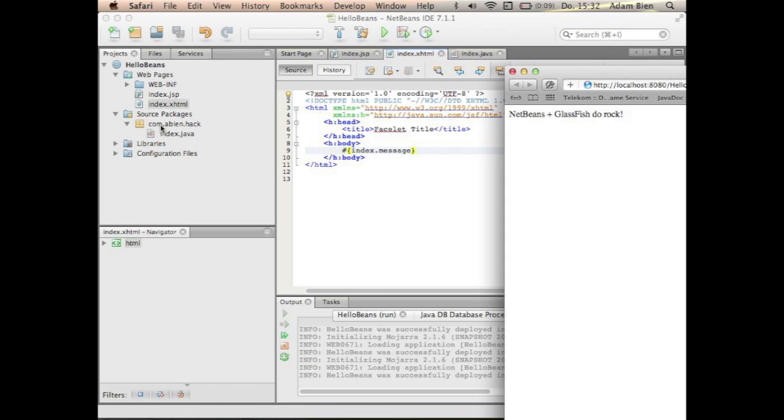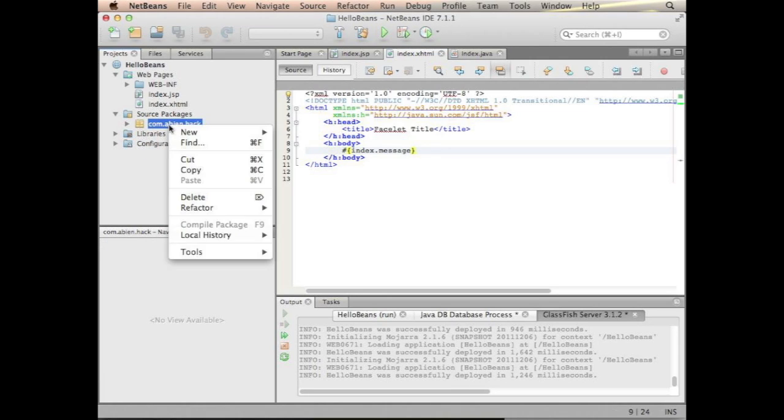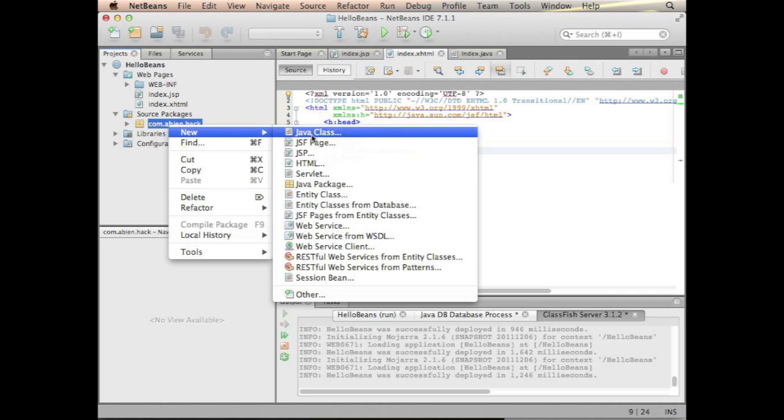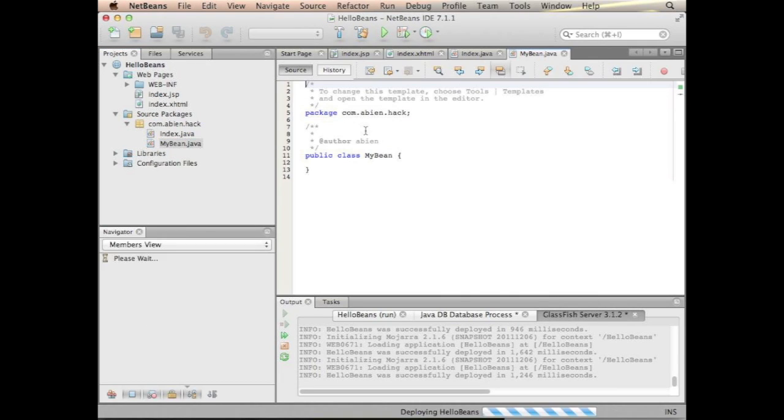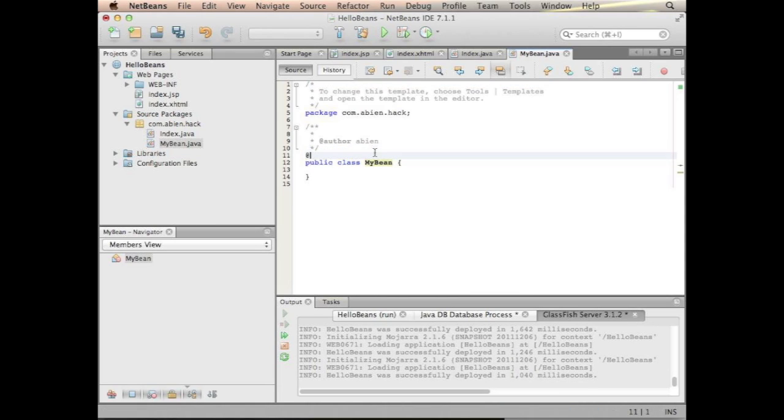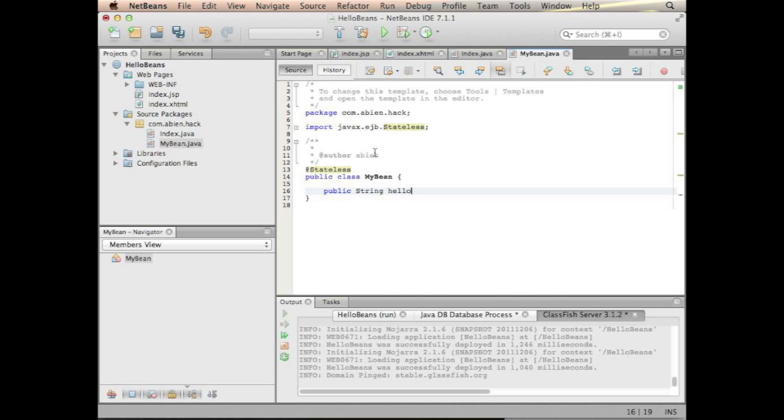And now I would like to introduce an EJB as well. This EJB I would call my bean, why not. This is a stateless session bean and this guy just returns something.